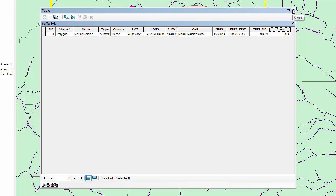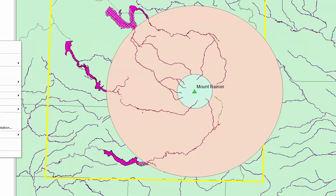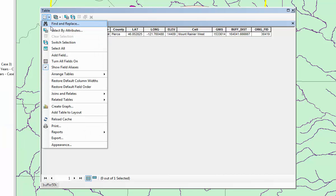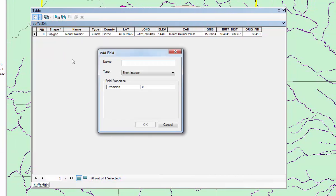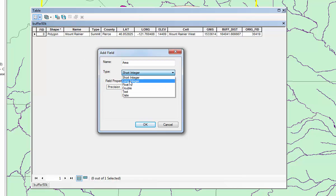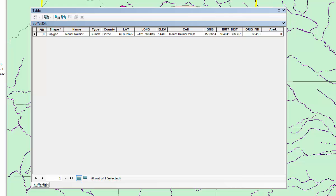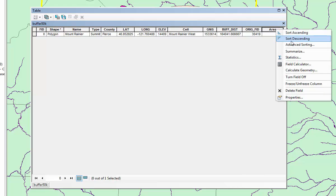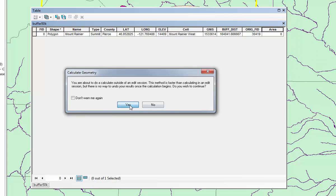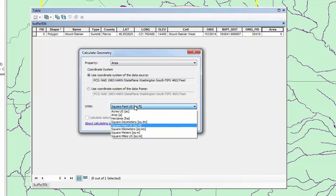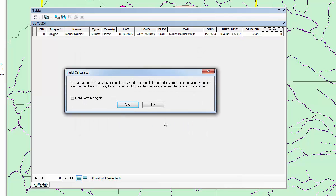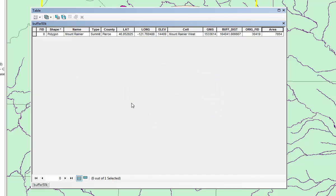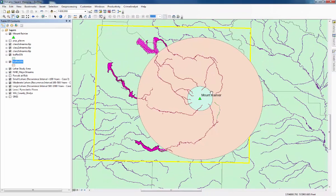That's the area of the 10 kilometer buffer and we can do 50 kilometers as well. Create a new field. Again, we'll just call that area. Calculate Geometry. I'll just change that to square kilometers and OK. The area of this one is much larger. You can see 7,854 square kilometers.